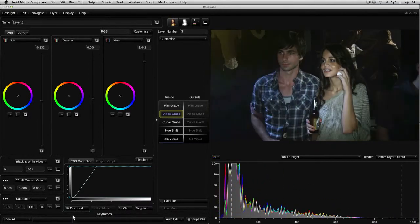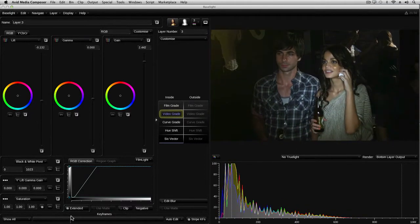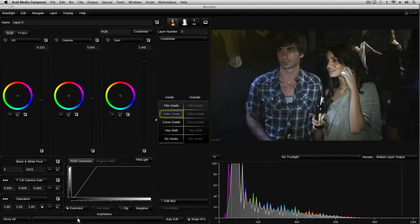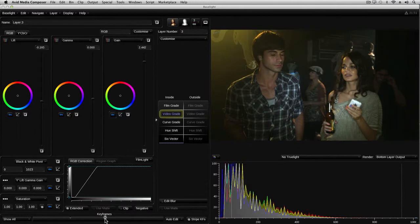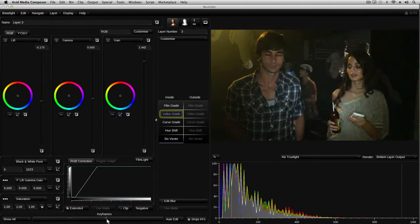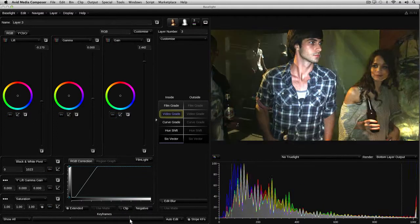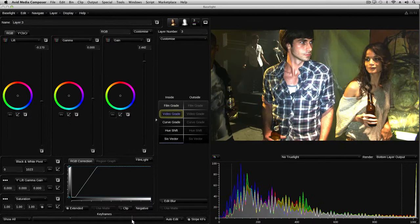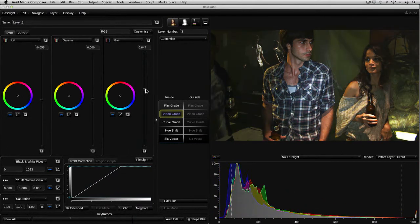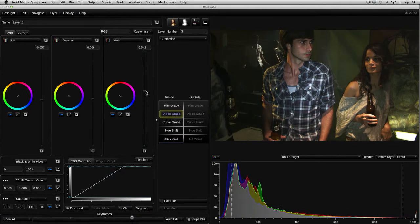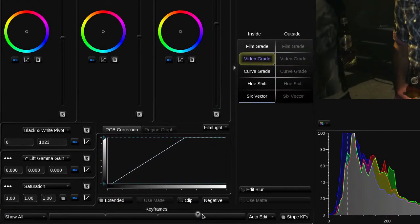I'll start off by adding a keyframe where the image starts to brighten up — it's around about here. From here to here, the change is mostly down at the black end, so I'll use the lift control to compensate. Over the next part of the shot, both the black and the white levels continue to change, so I'll adjust these again to compensate. Each time I make a change to any of the grading controls, a keyframe is automatically added — this is because we're in Auto Keyframe mode. I'll explain a little bit more about that in a minute.